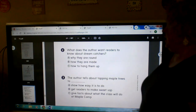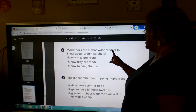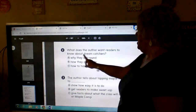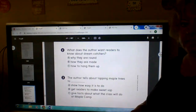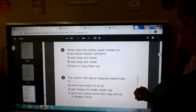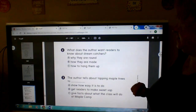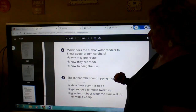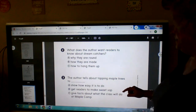What does the author want you to know about dreamcatchers? What does the author want readers to know about dreamcatchers? A, B, or C?